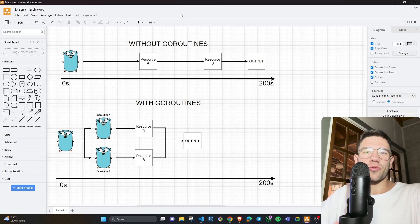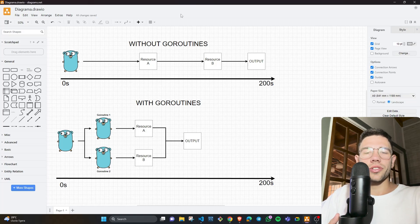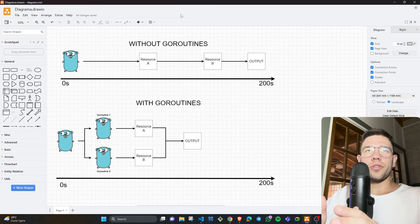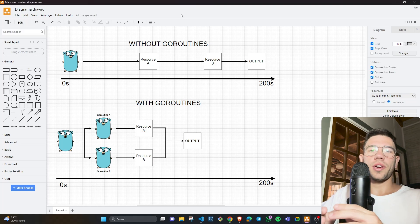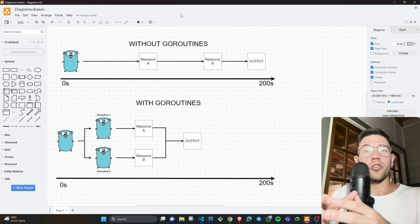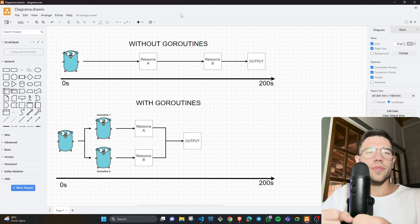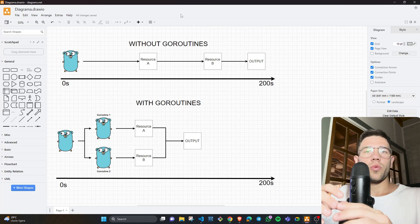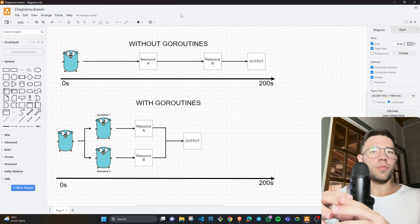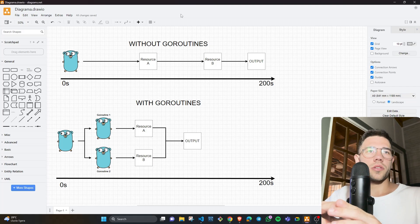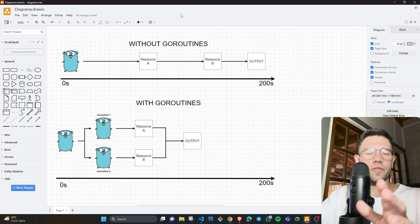Hello everyone, let me introduce myself. I am Facundo Caravaggio, and today I will explain when we have to apply concurrency in our programs, and when a simple sequential program is enough.